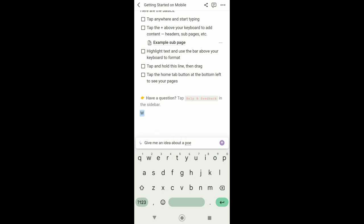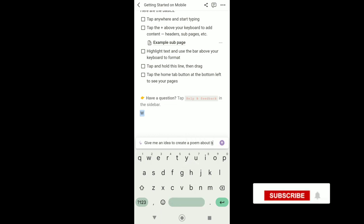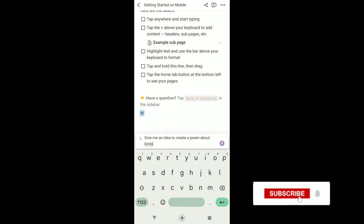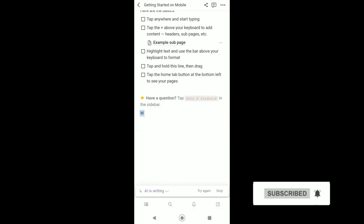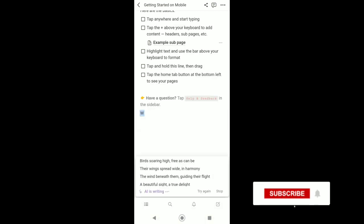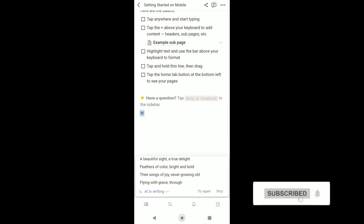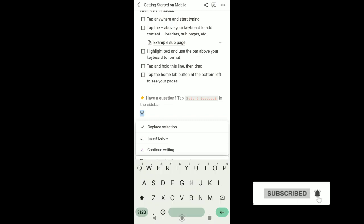And also I can ask Notion AI to give me an example of a to-do list or a recipe. Just type it right here and then Notion AI will generate it for you. It's really satisfying and amazing how Notion AI can do tasks for you.